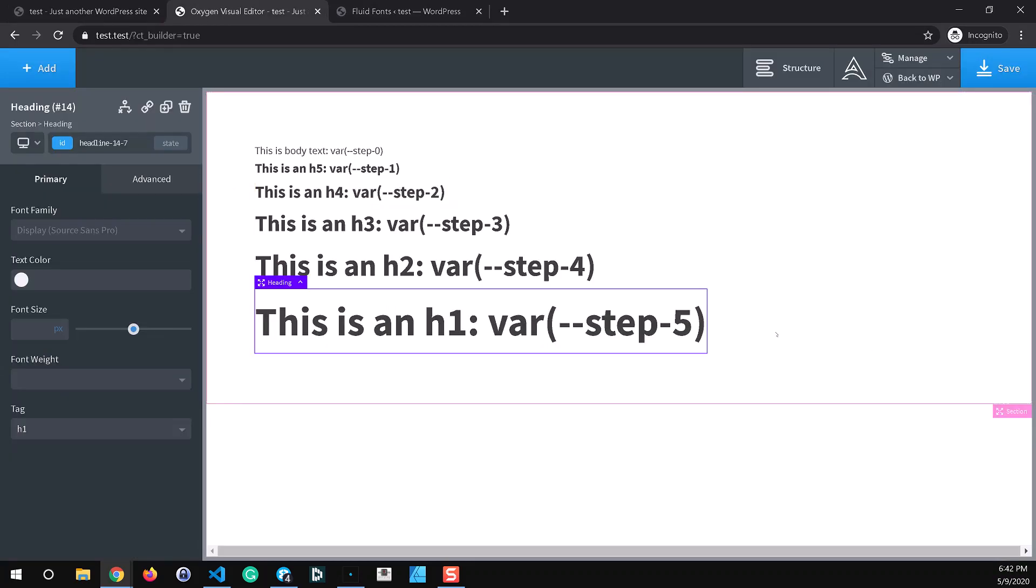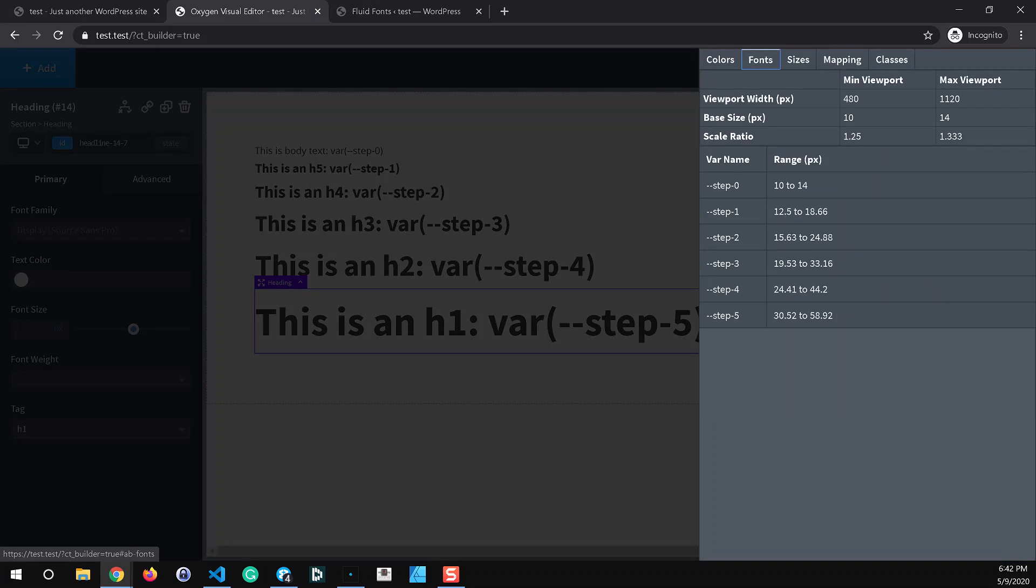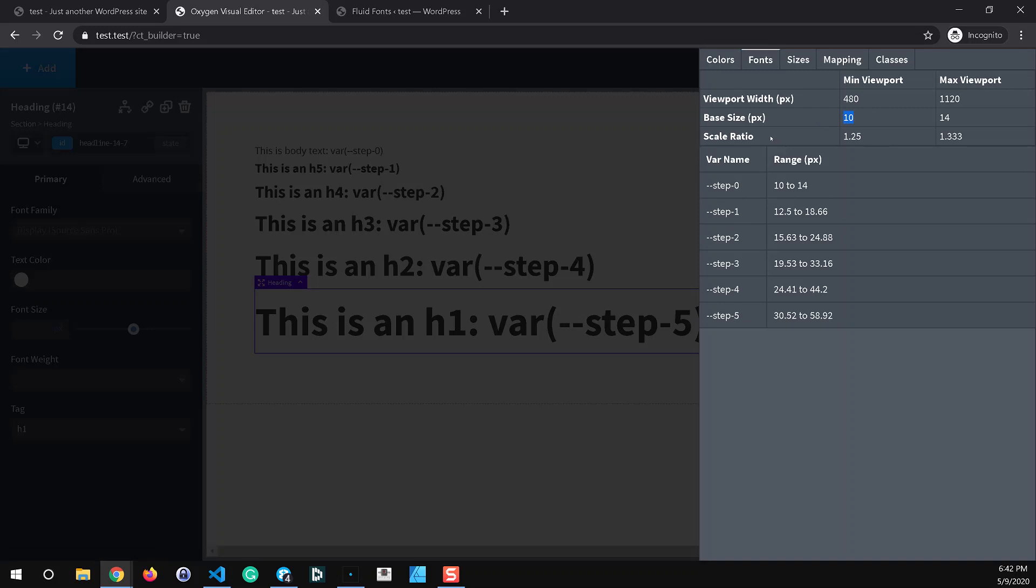So in the Oxygen editor you can see these settings how they're set up under the fonts tab and you can see the variables that are generated and you can see the range. So step one is going to scale from 12.5 pixels up to 18.66 and so on down the line. You can see the viewport settings here.